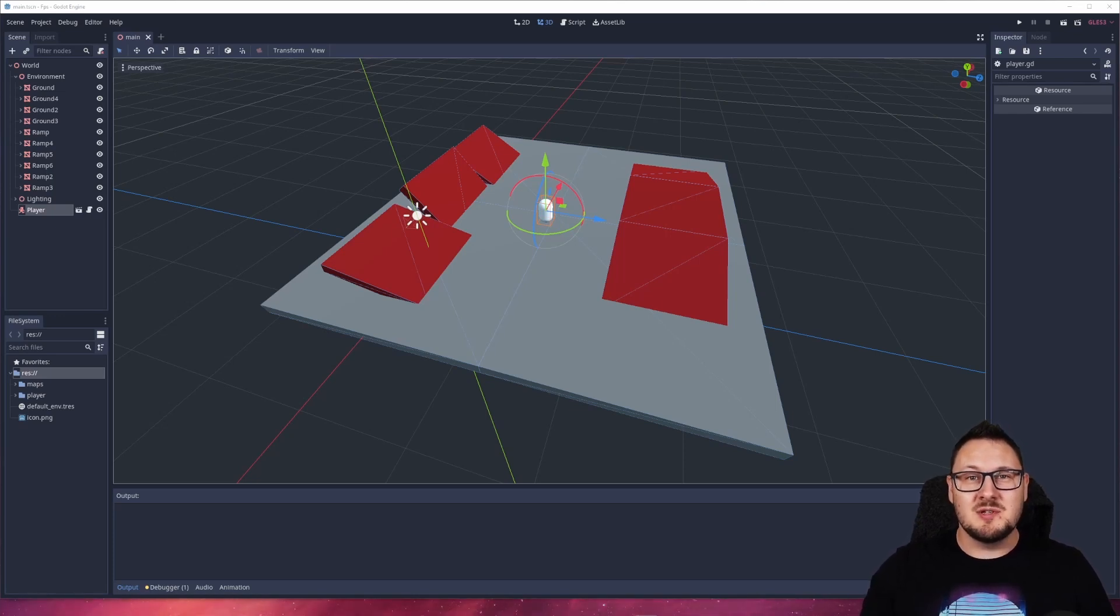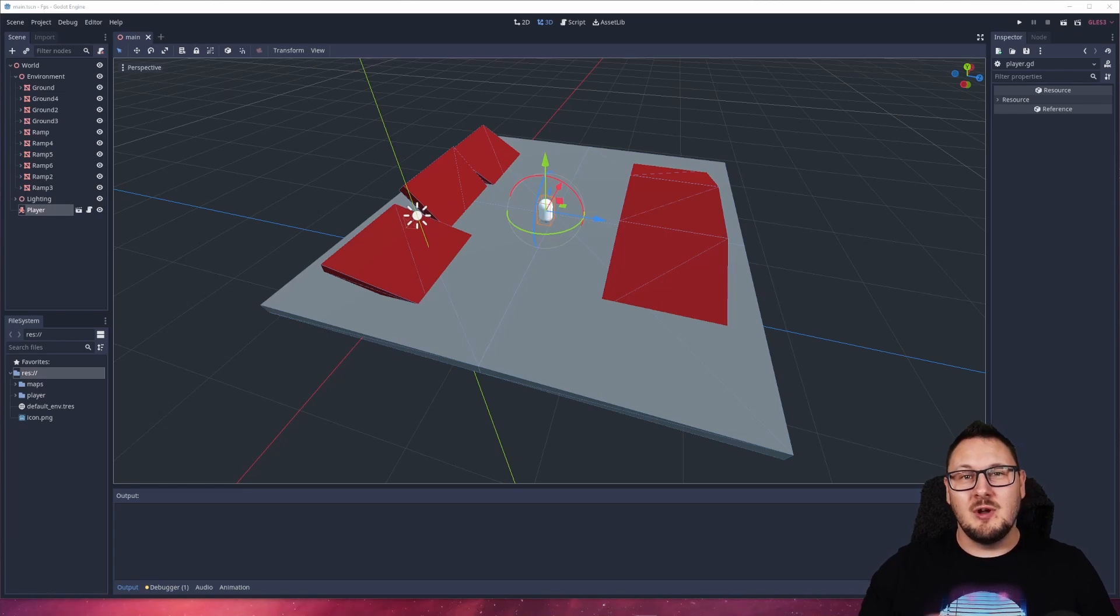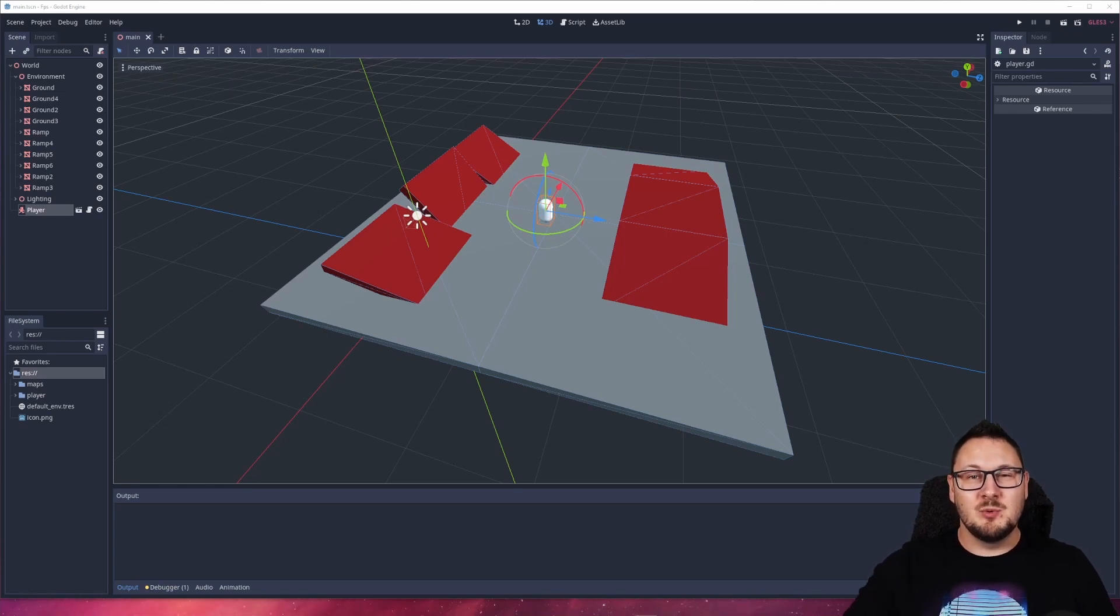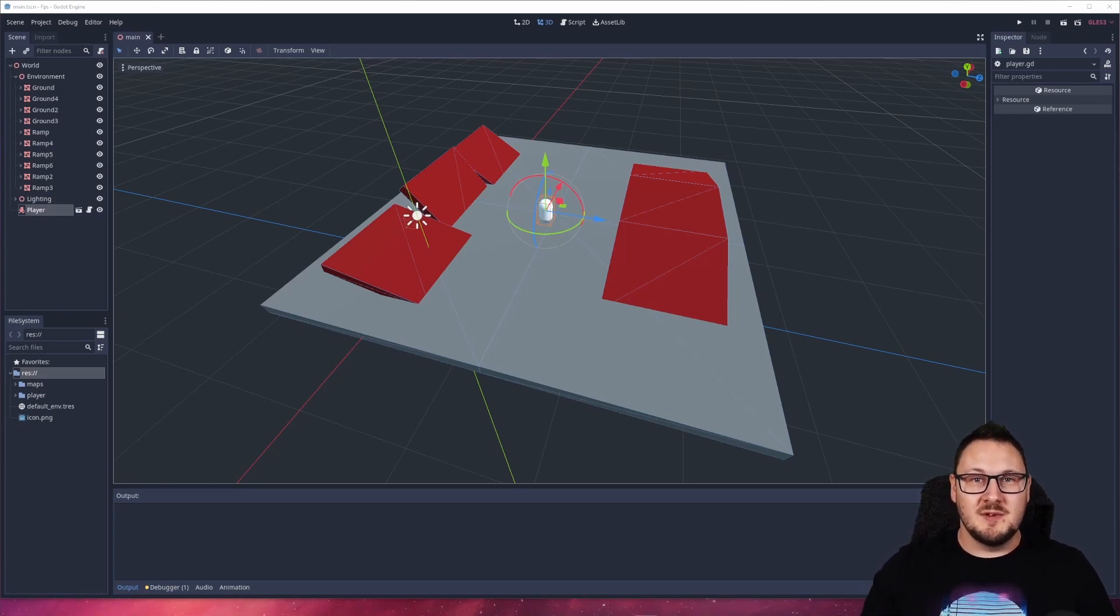One of the things that always got to me about Godot was that whenever you create a character controller, the character would always slide on a sloped surface.